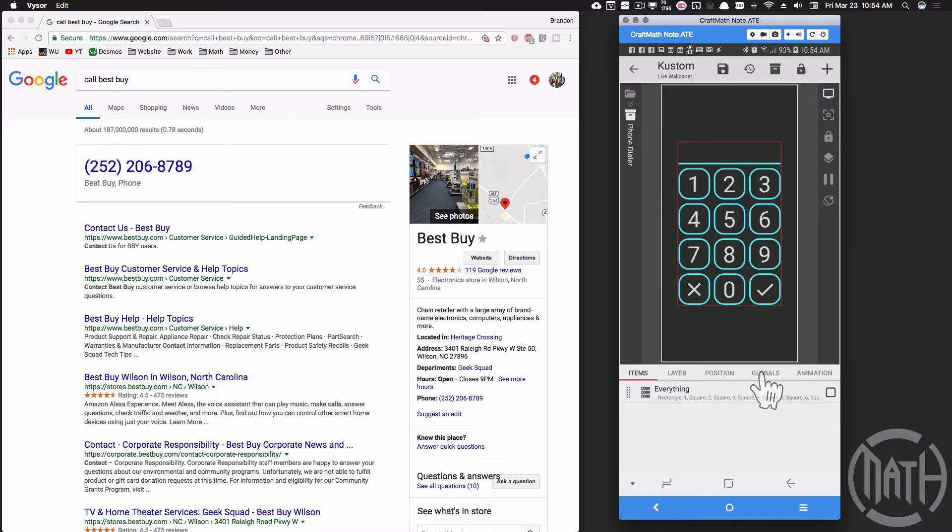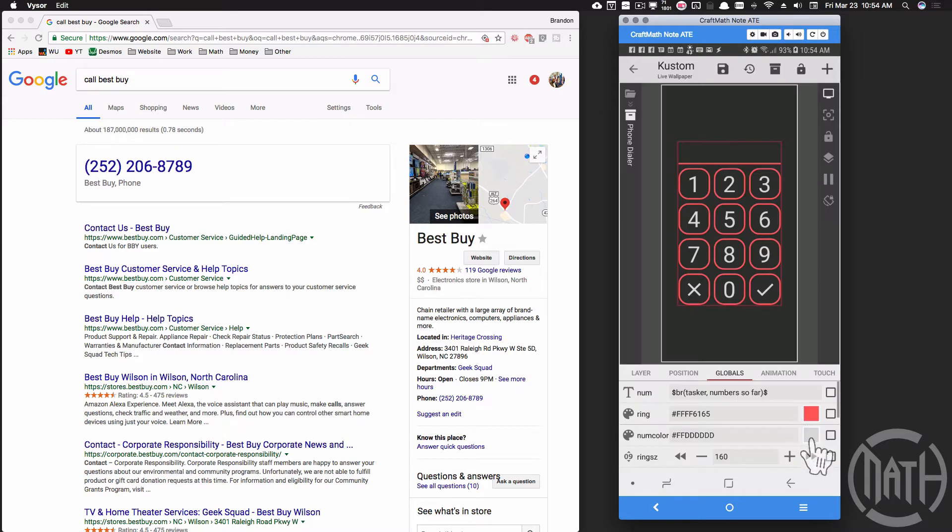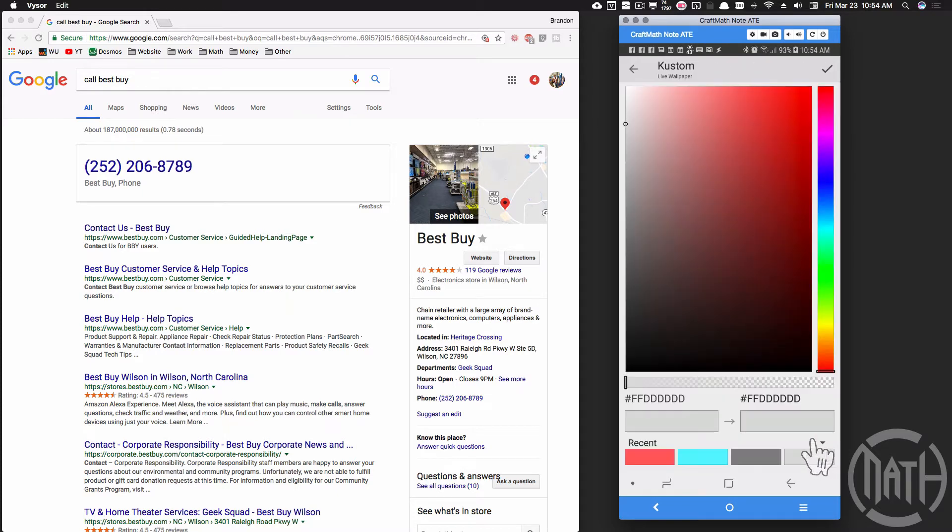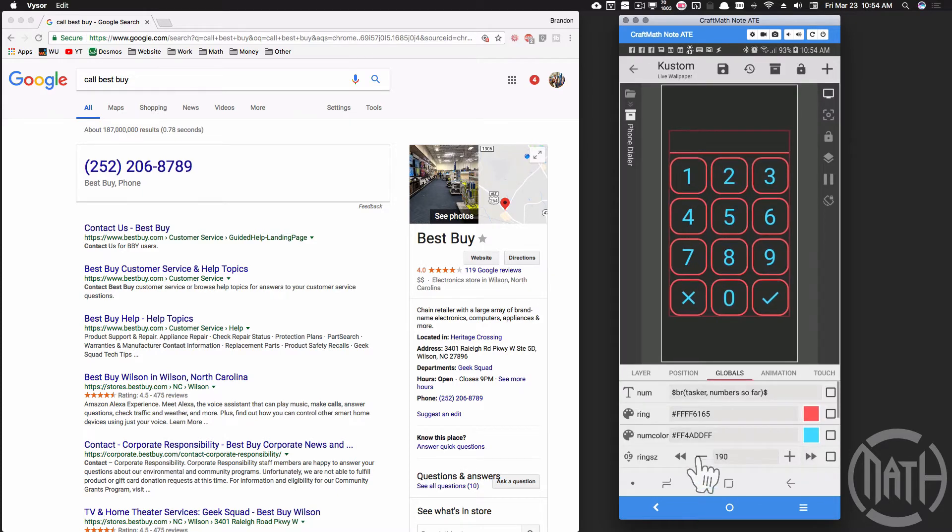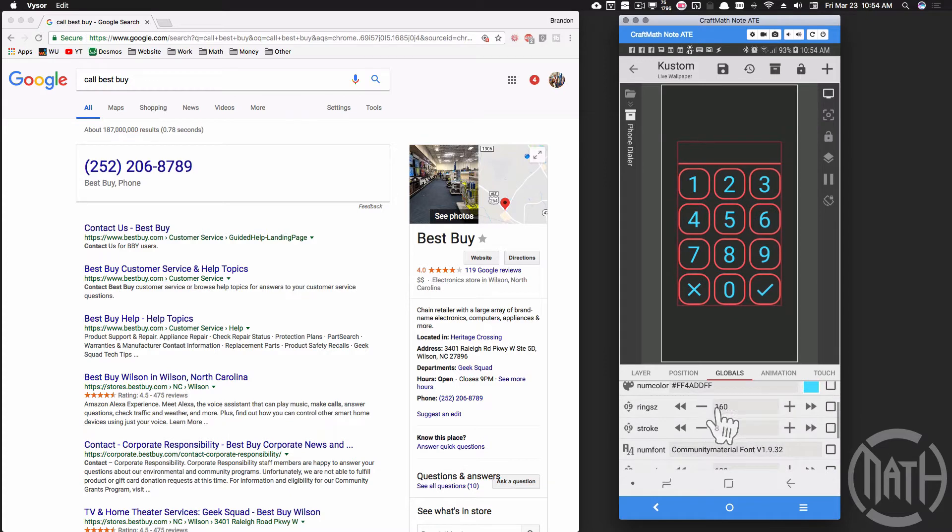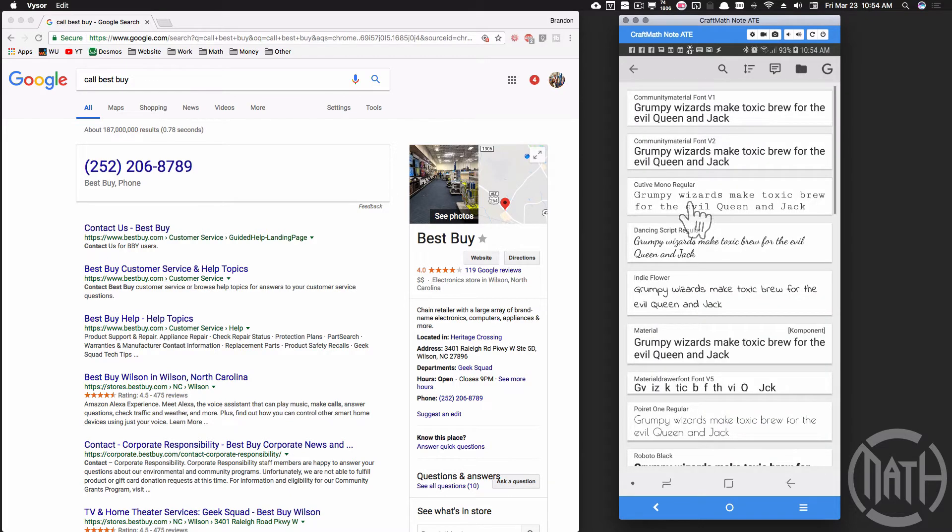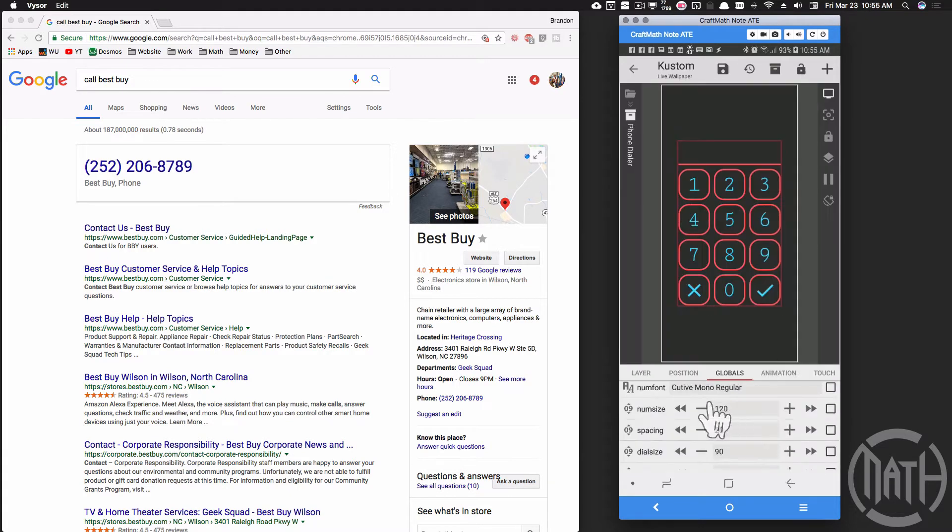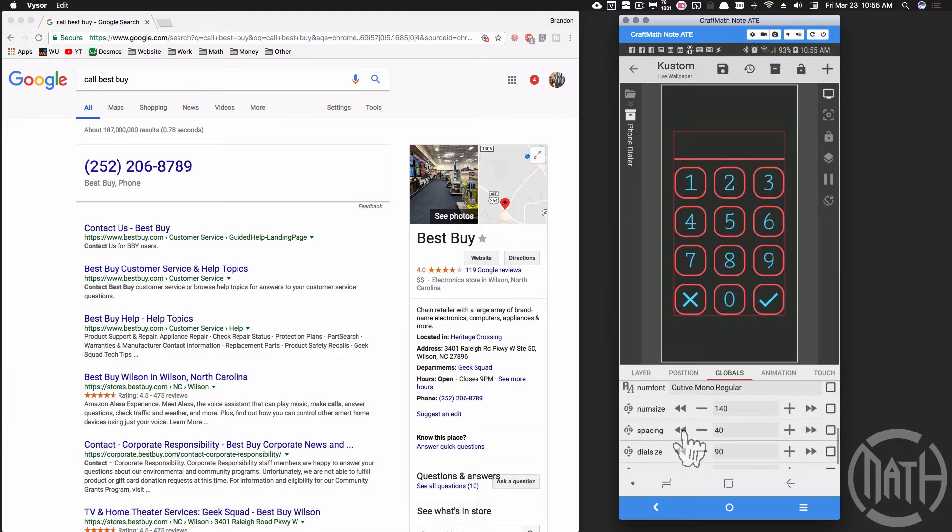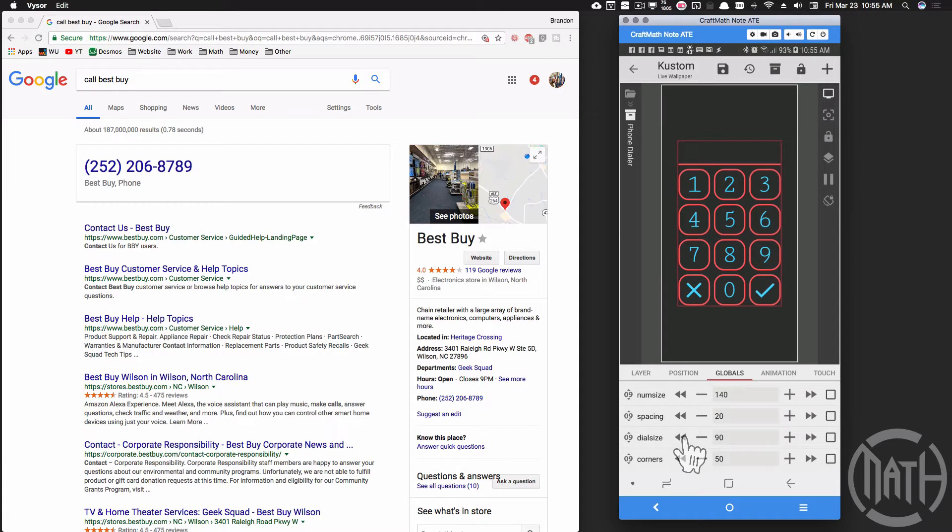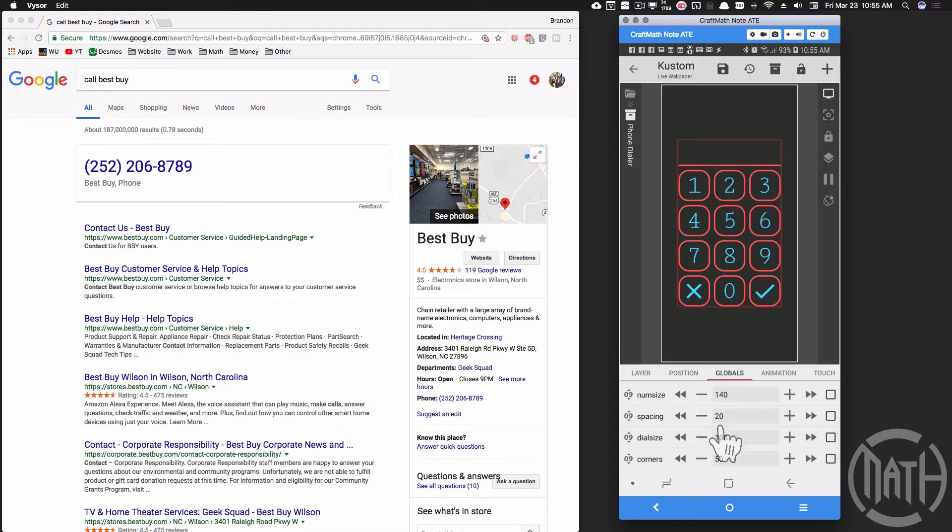Inside of the component I'm going to go to globals. We can change the color of the ring, the number color, the ring size, the stroke size, the font, the font size, the spacing between your buttons, the dial size - basically what that is is going to be the numbers that pop up up here. We can't see those right now. You can adjust the corners of your squares.